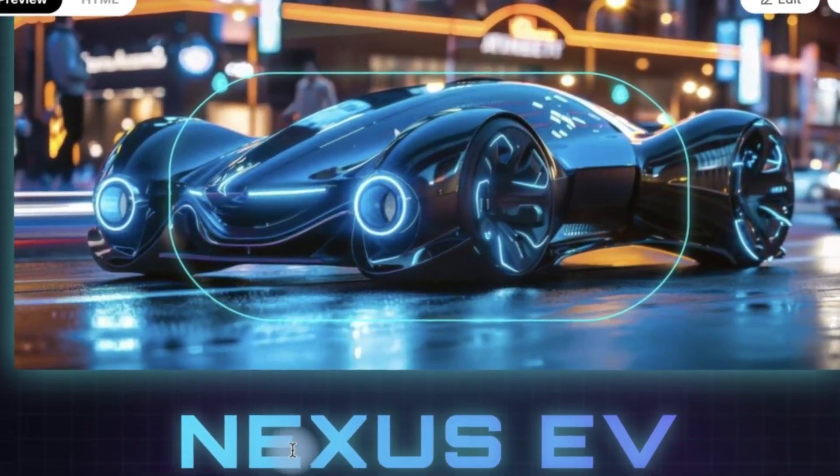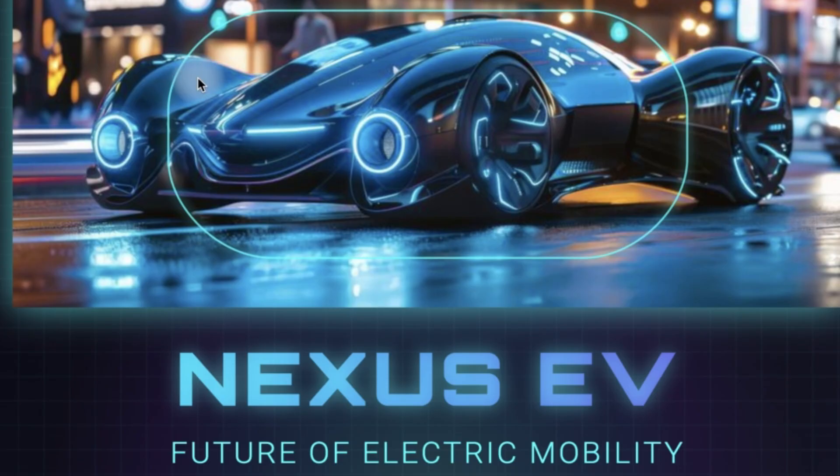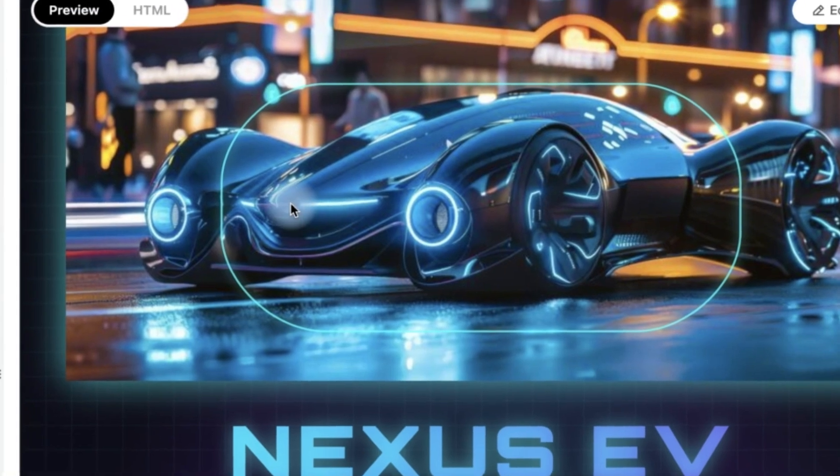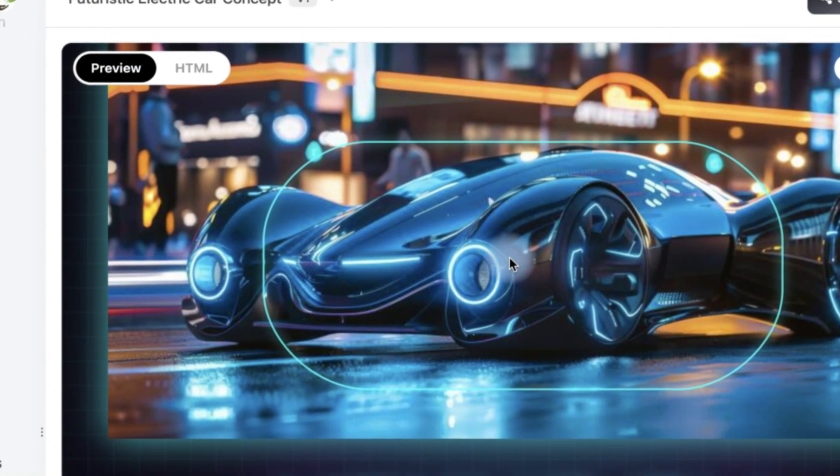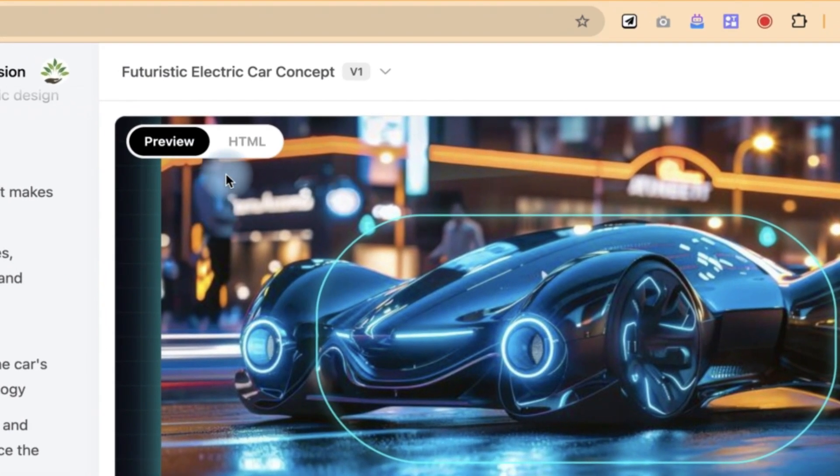This is the futuristic car Nexus EV, Future of Electric Mobility. Take a look at the curvy nature of everything - the sections, the tires, the front and back and everything. So it is one of the key things I like.